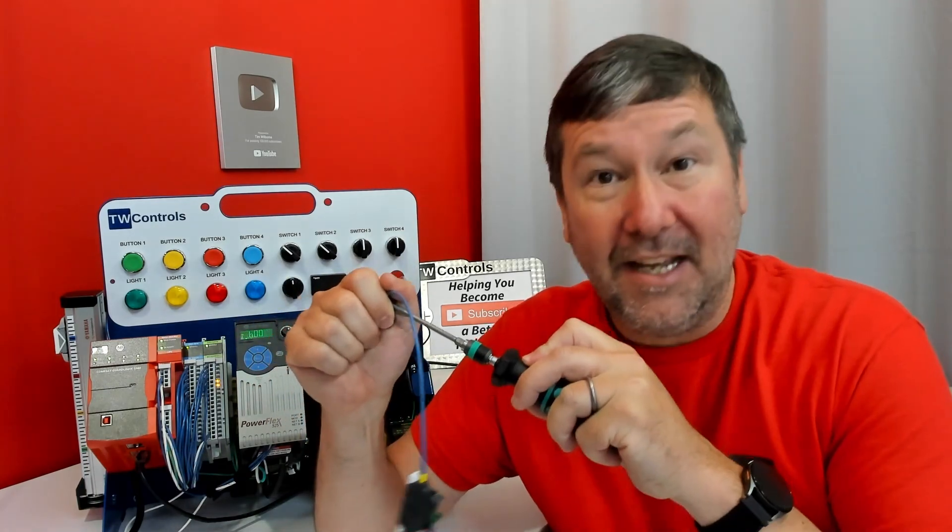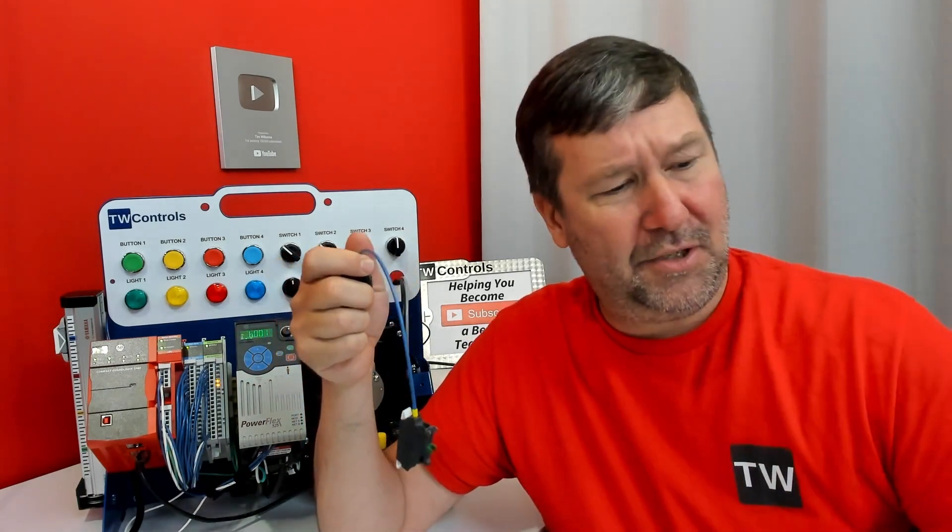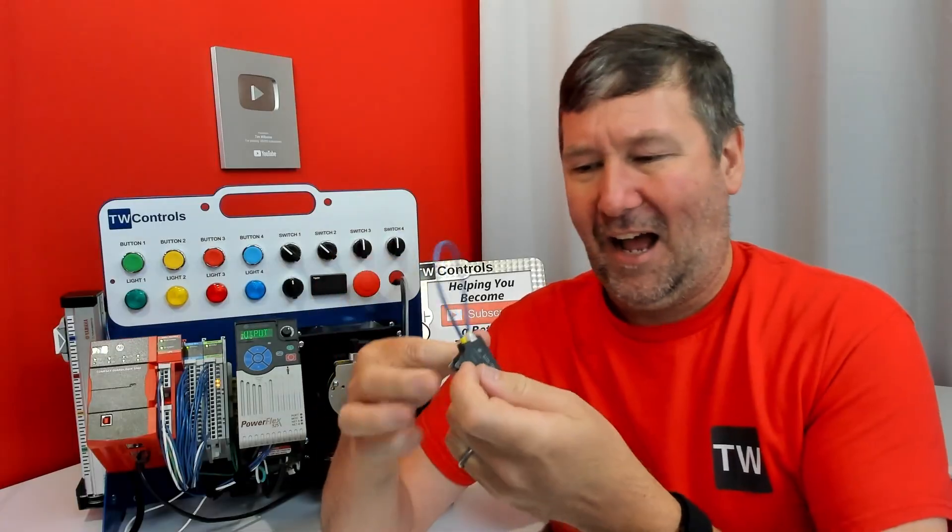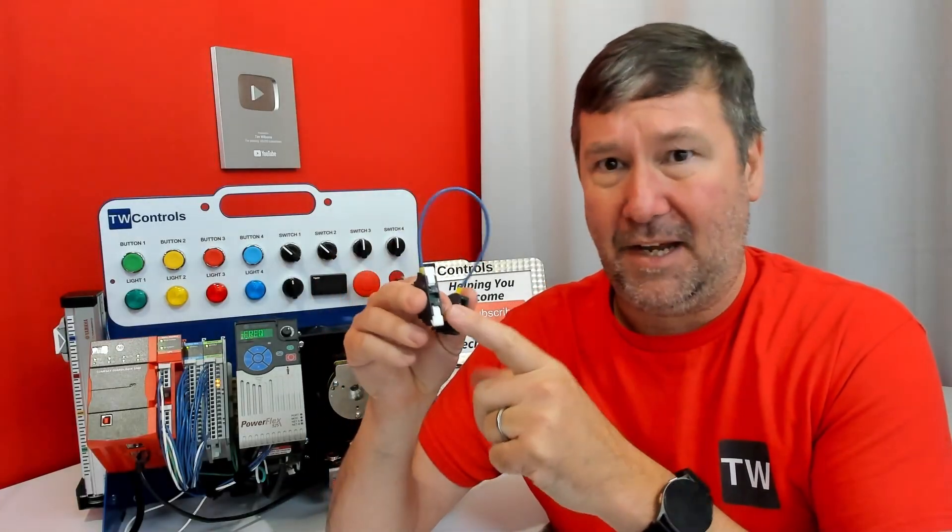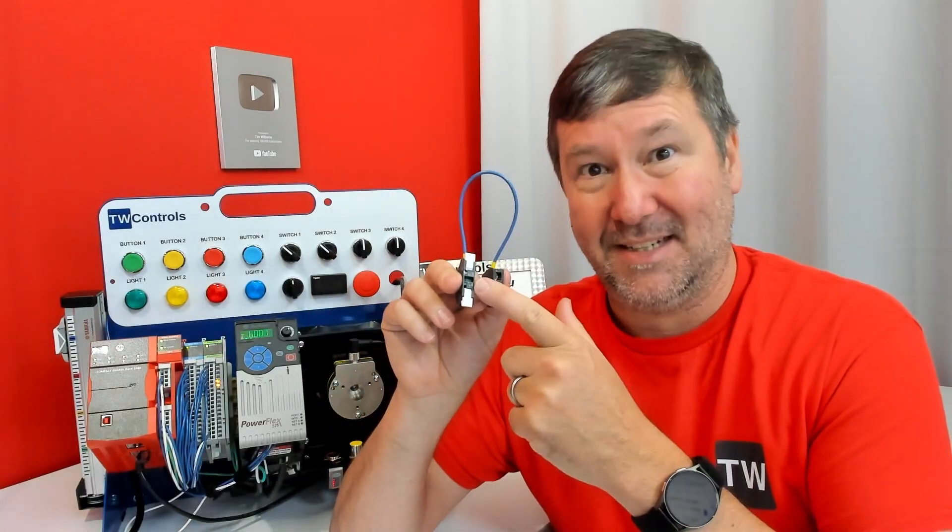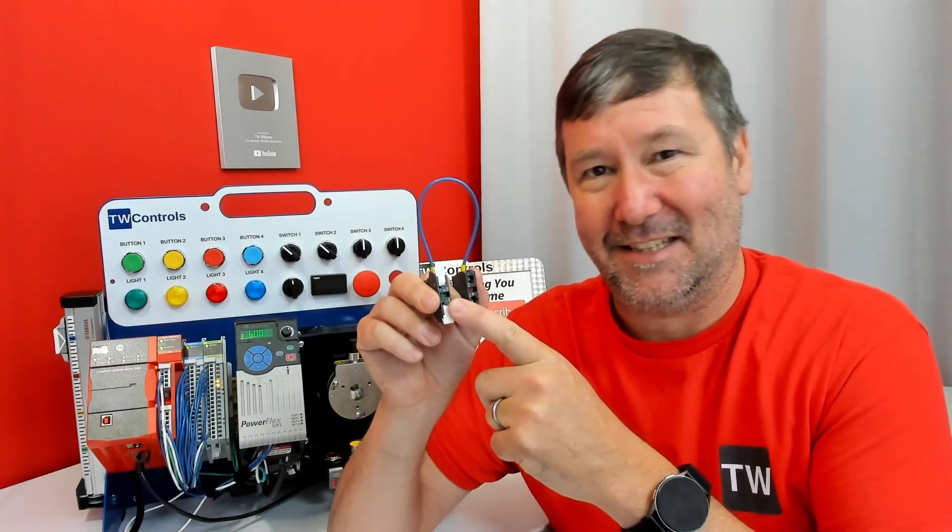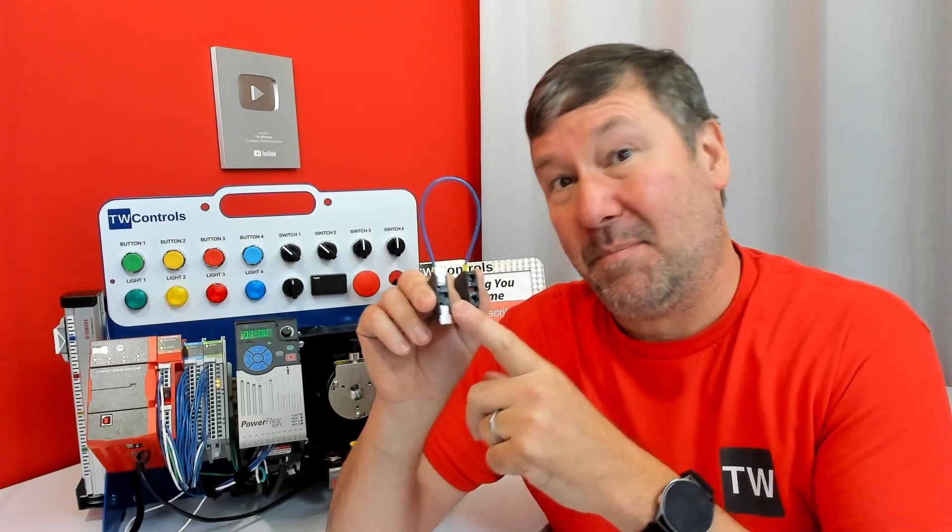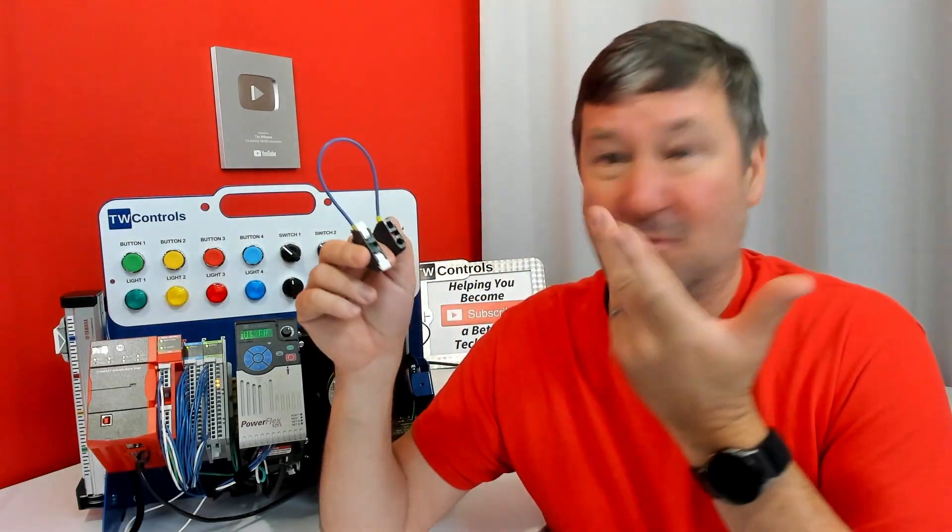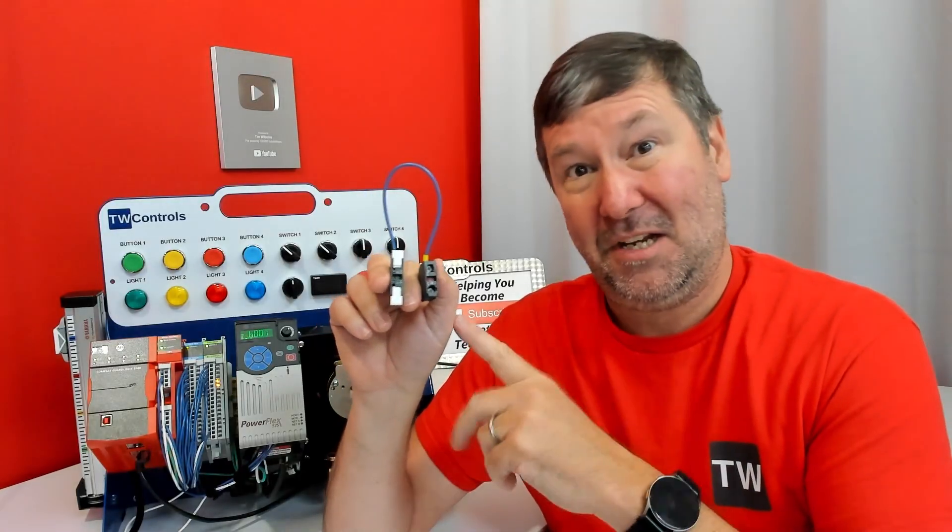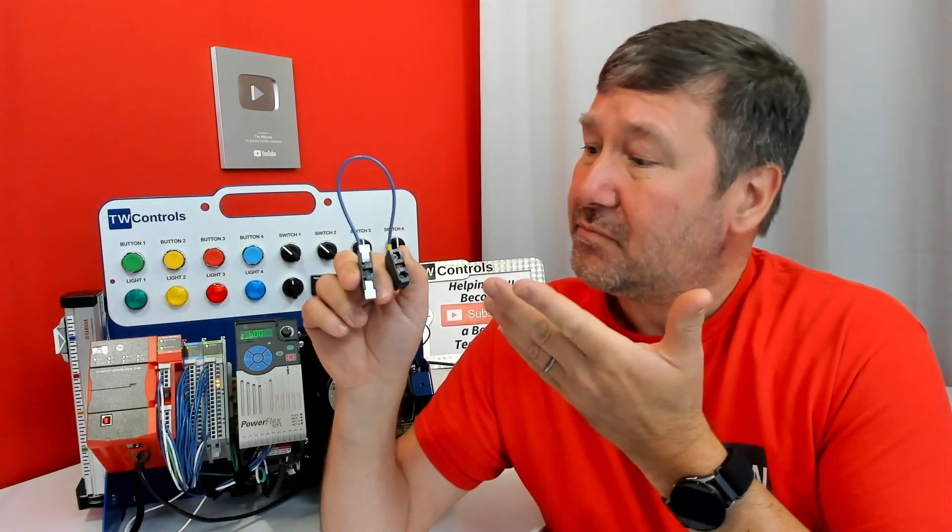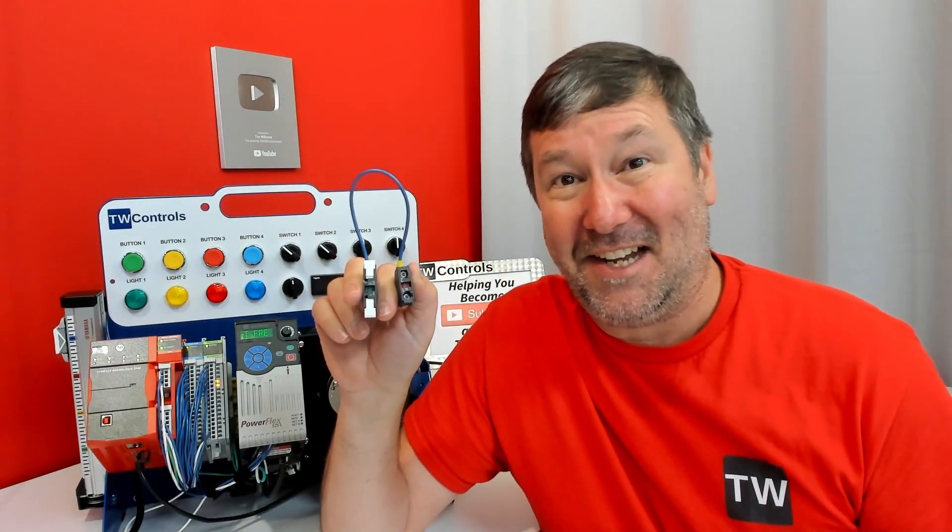I can see from a panel building perspective a tremendous time saving in using these, and I'm going to put a few of them in my training center to evaluate, because we wire and unwire these trainers every week. I'd be curious, what do you think of them? Have you used them? Put your thoughts down in the comments.